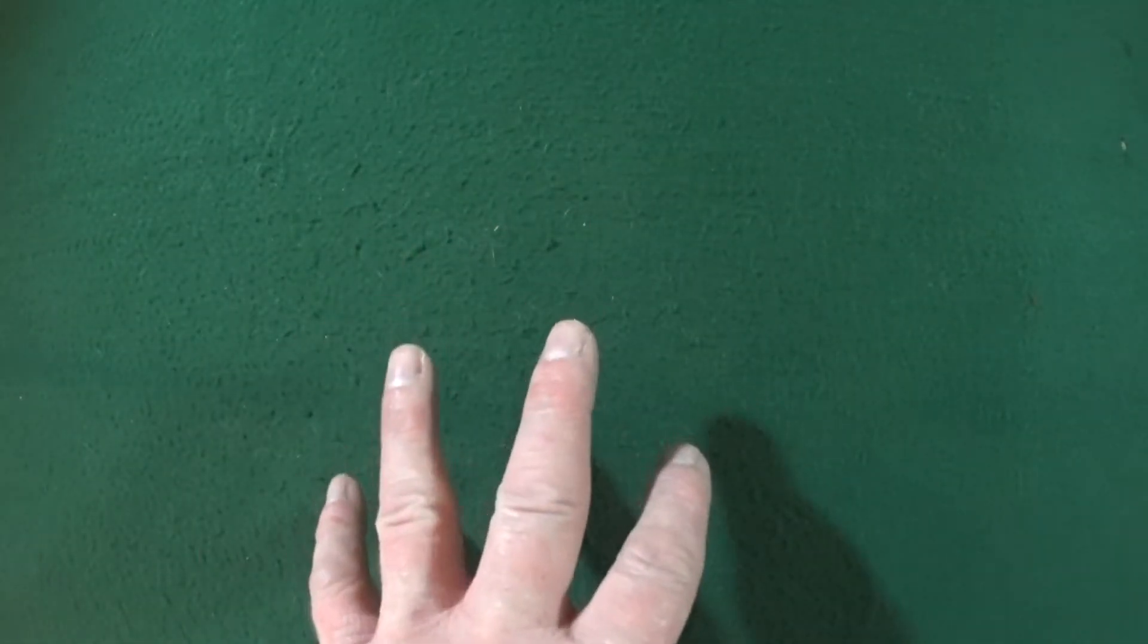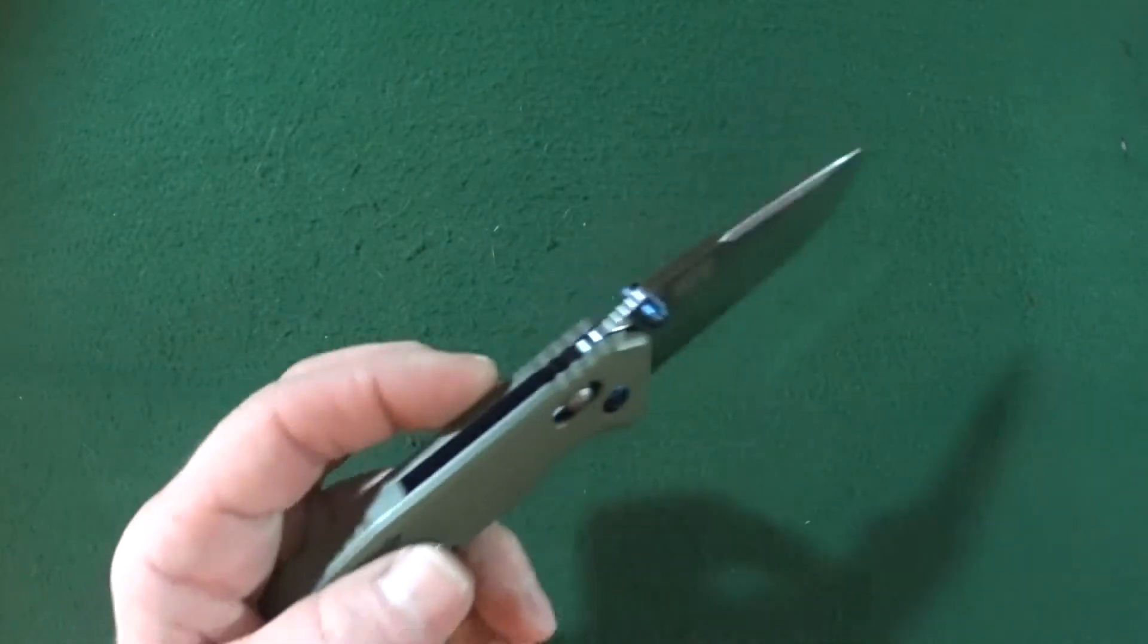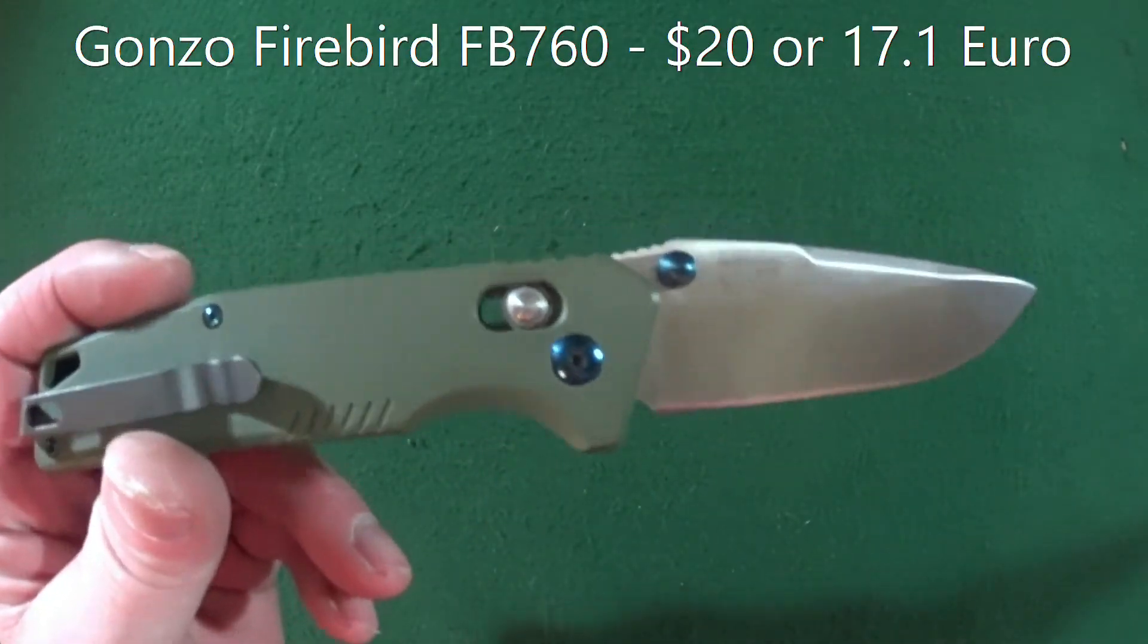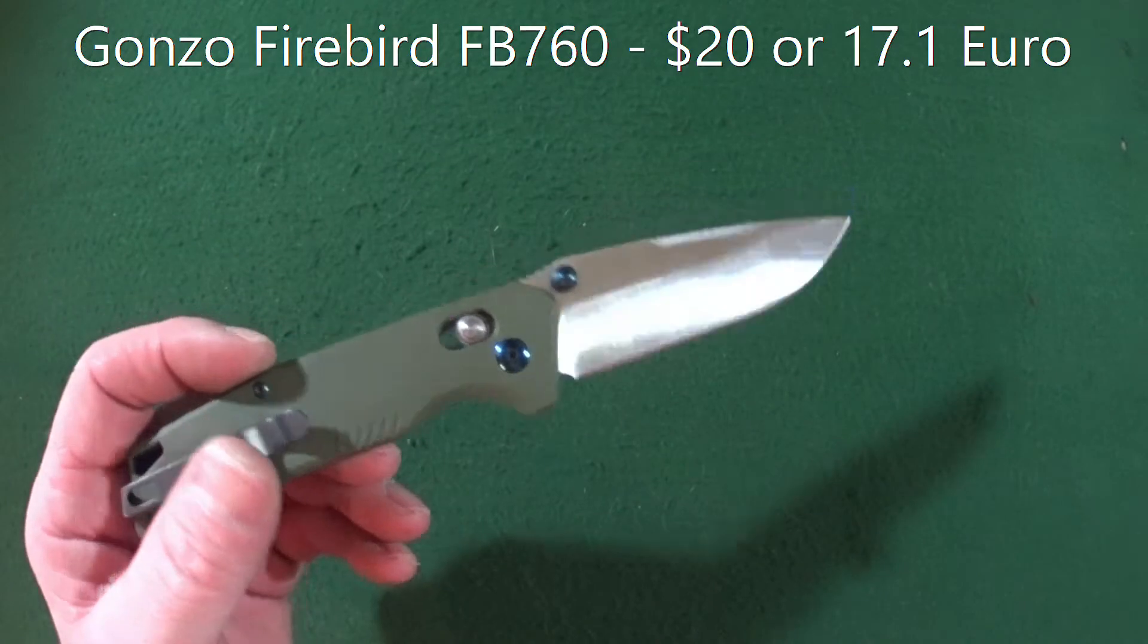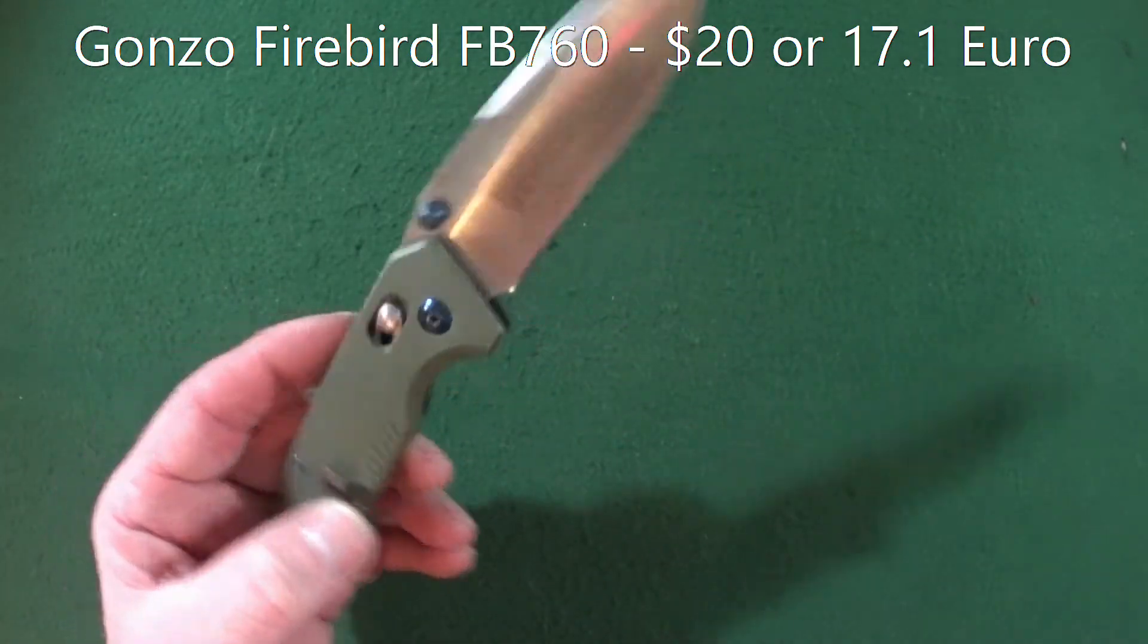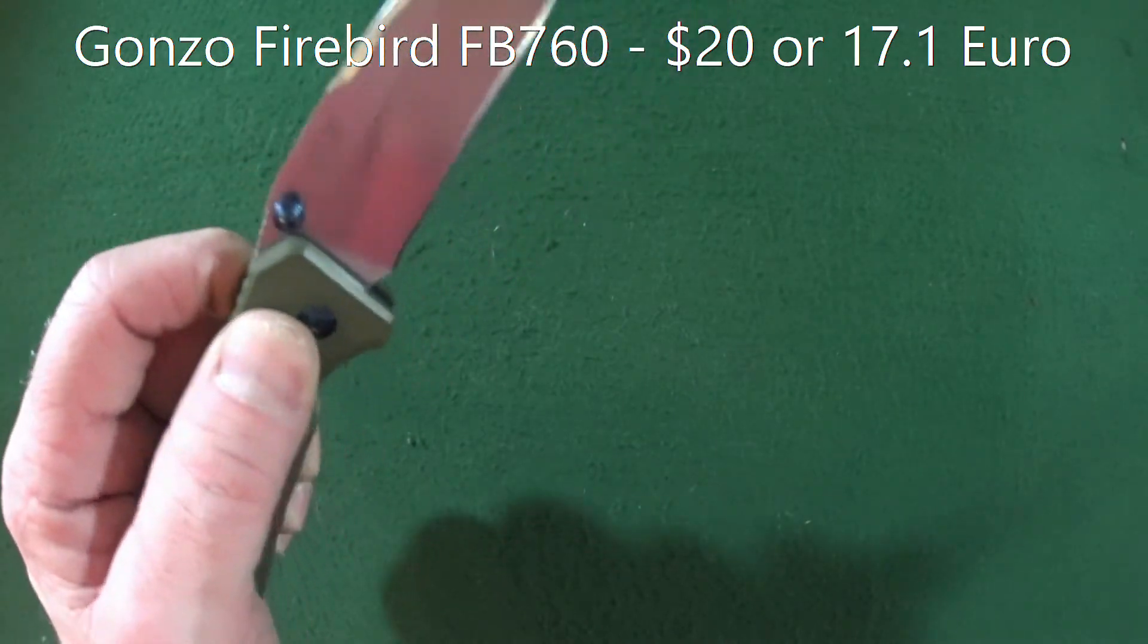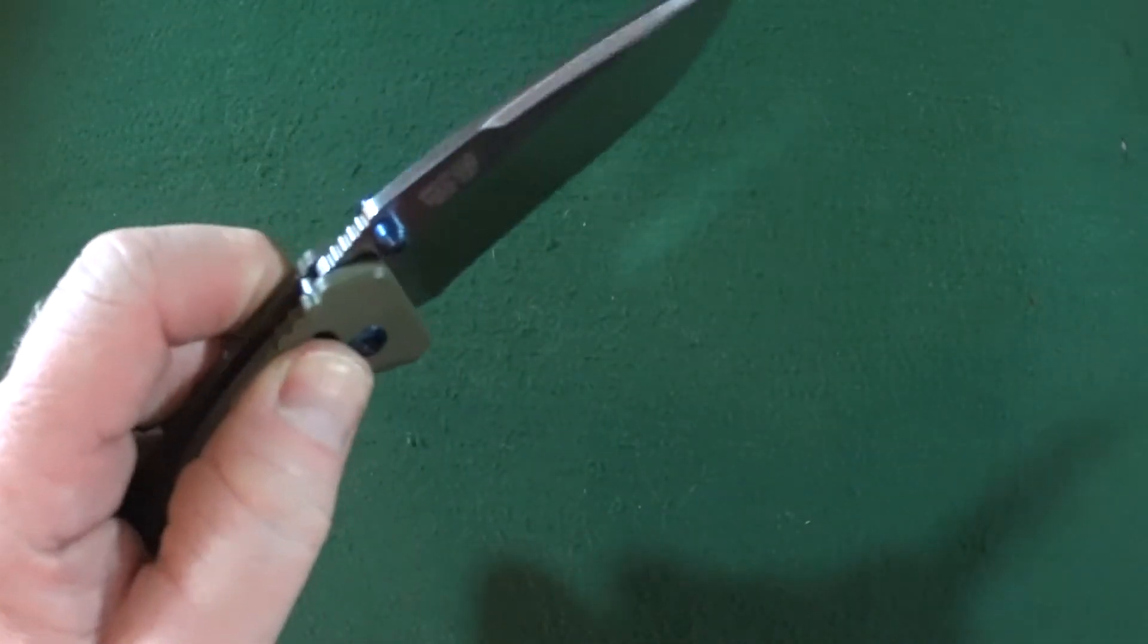So the first knife, this is going to be my cheapest, best bargain knife under $100. Mine is going to be the Ganso Firebird FB760, $20, 440C, blade riding on, of course, ball bearing pivot.